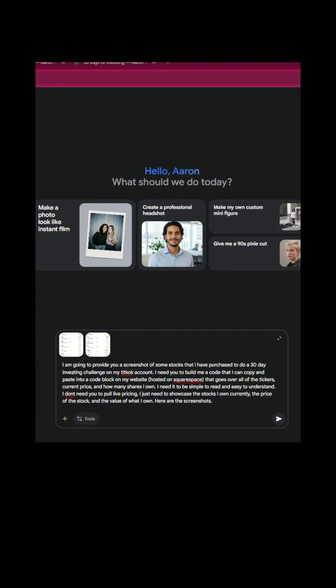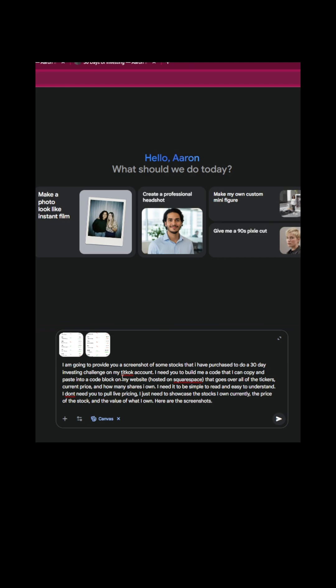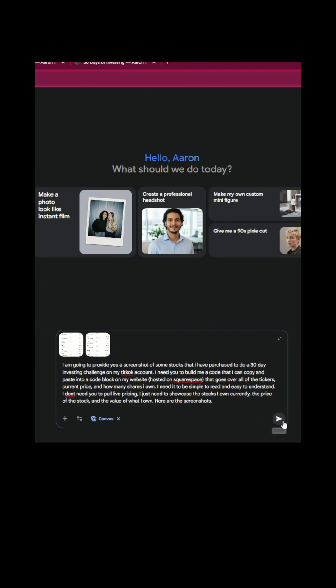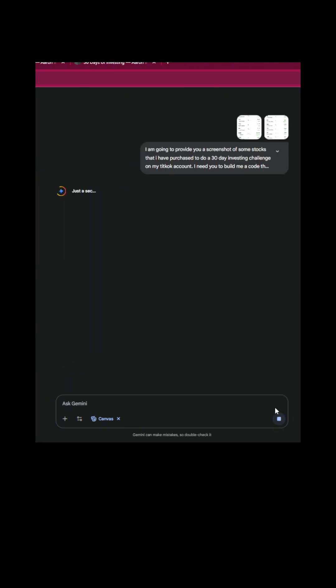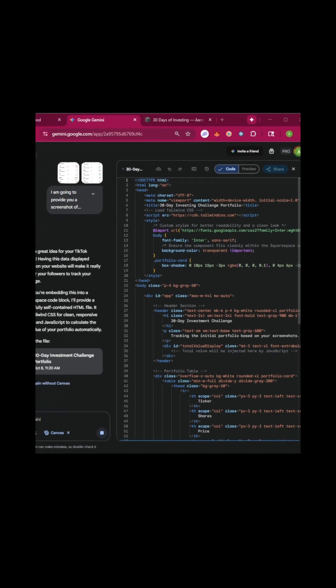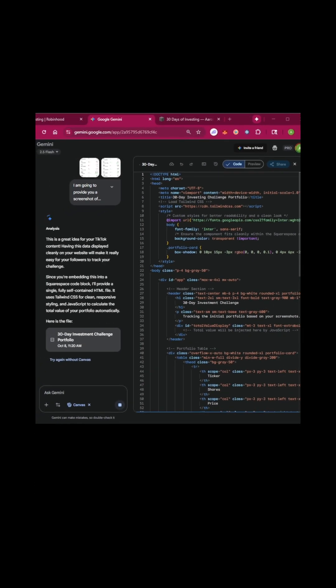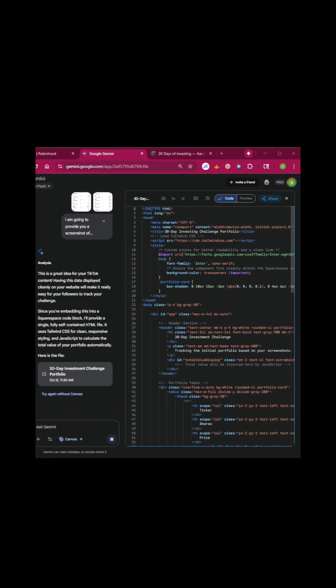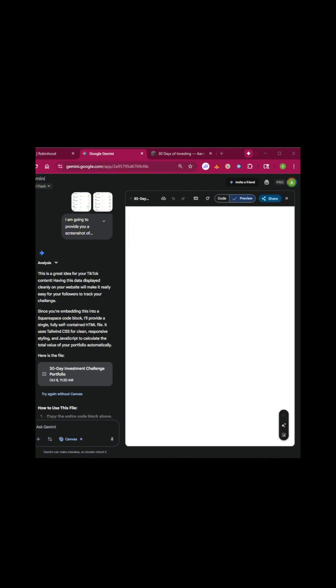You type a prompt like this. You come to tools. You click canvas. I'm providing screenshots, which are uploaded right here with all the stocks of my portfolio, and I'm going to run it through. You can see here it's now working to build me a code, exactly what I'm asking for, which is essentially a widget tracker of my portfolio that looks like this. It's already done.